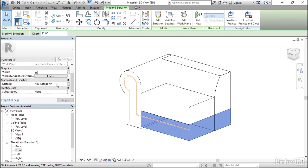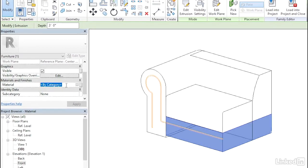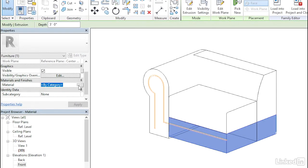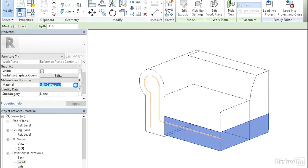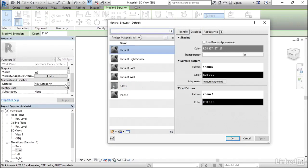Next to Material, click where it has By Category. Then you'll see a little button to the right hand side. Select on that button.